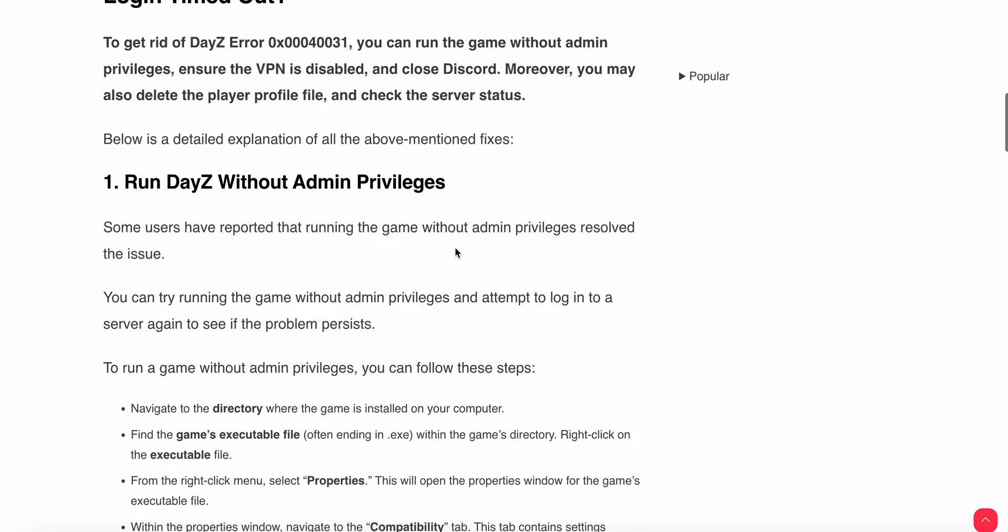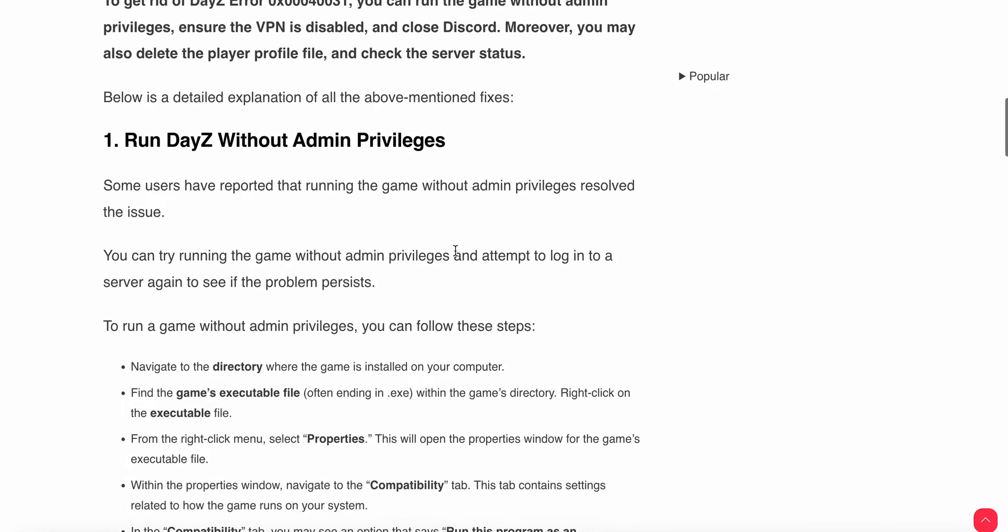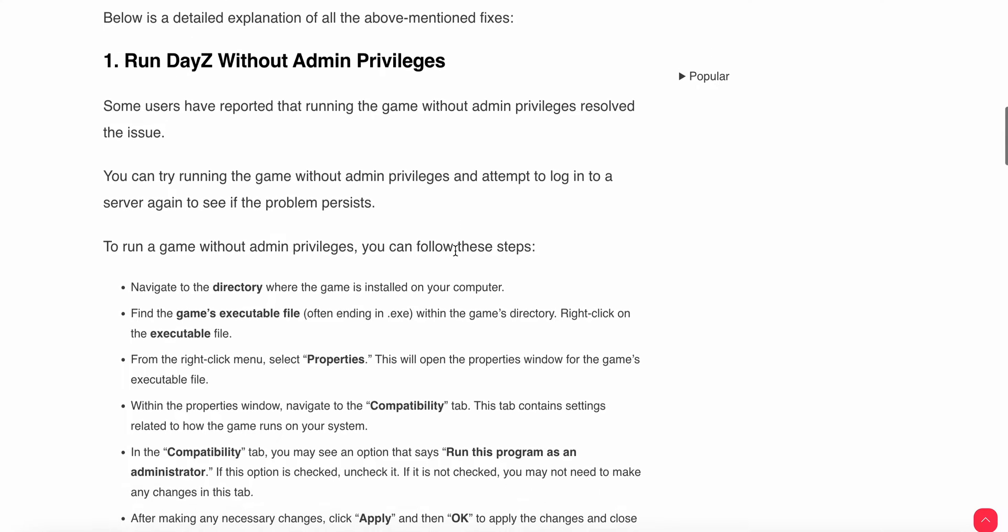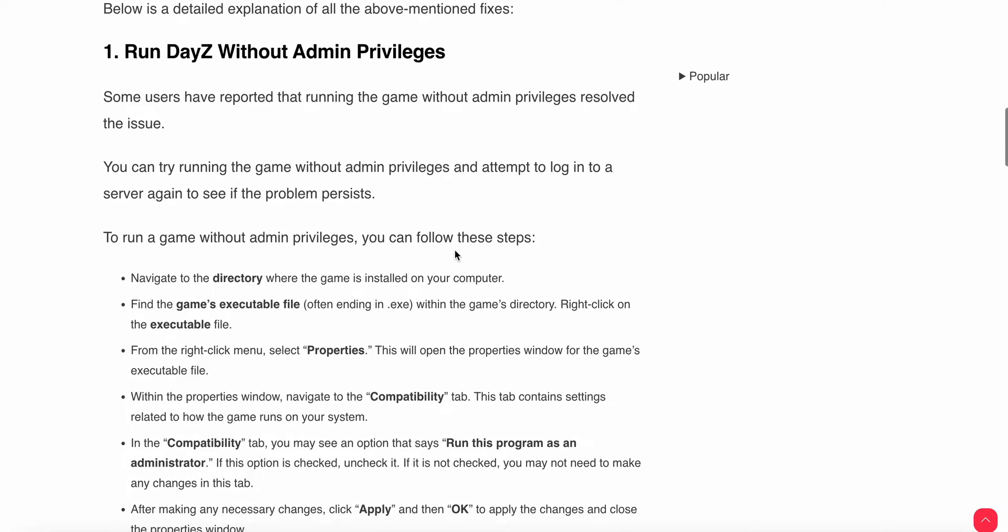First step: run DayZ without admin privileges. Some users have reported that running the game without admin privileges resolved this issue. You can navigate to the directory where the game is installed on your computer.